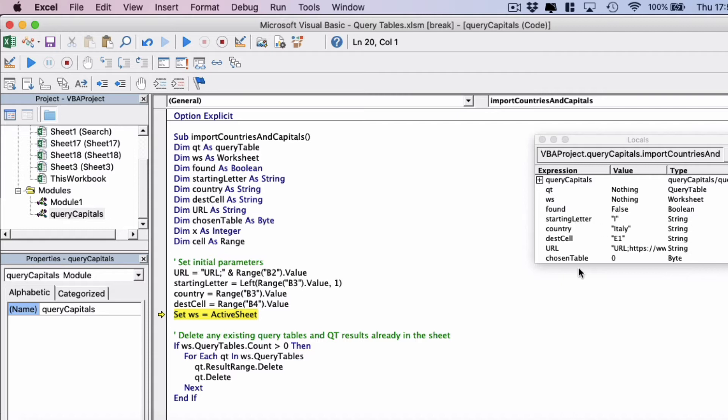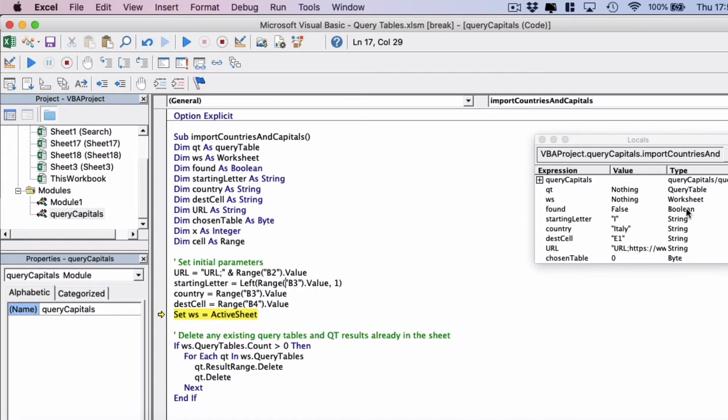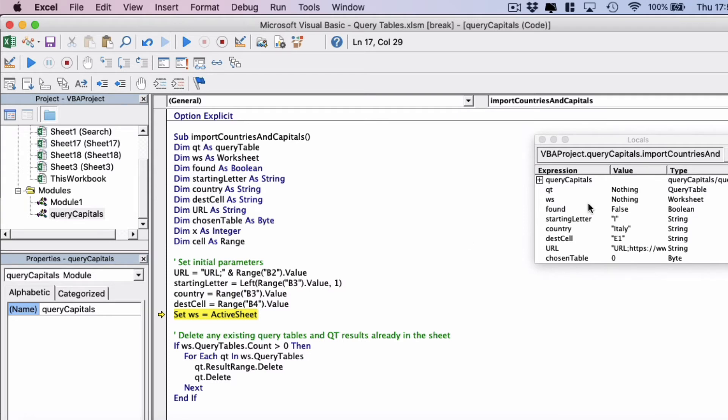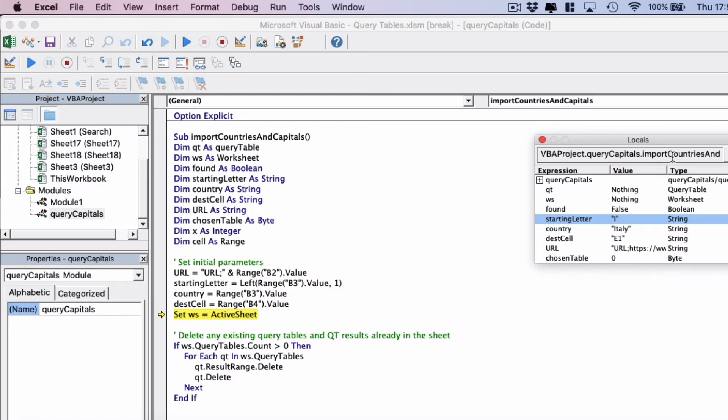The first initial parameters we're just setting and collecting from the worksheet. The URL which we actually need to preface with URL semicolon before we get the URL that we've entered. This is because the query table object that we're going to use requires a URL semicolon first in its initialization. Then we're going to get the starting letter, and we're using the locals window to see what these parameters contain as we go along.